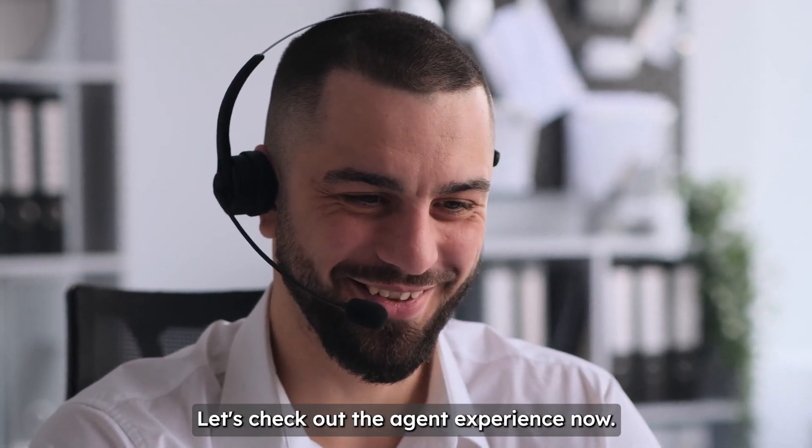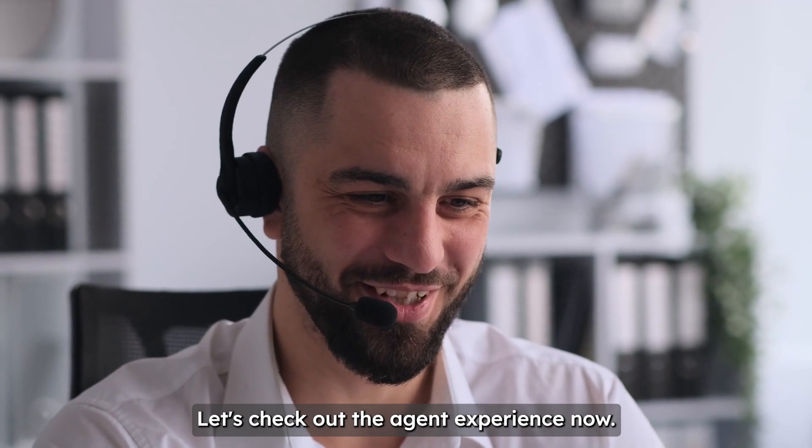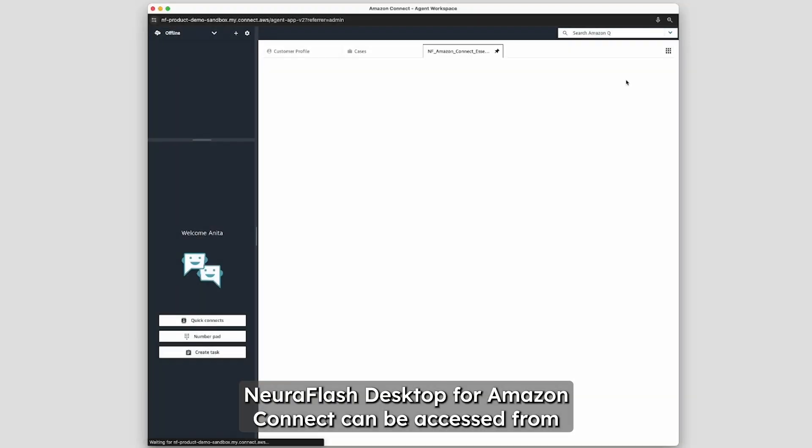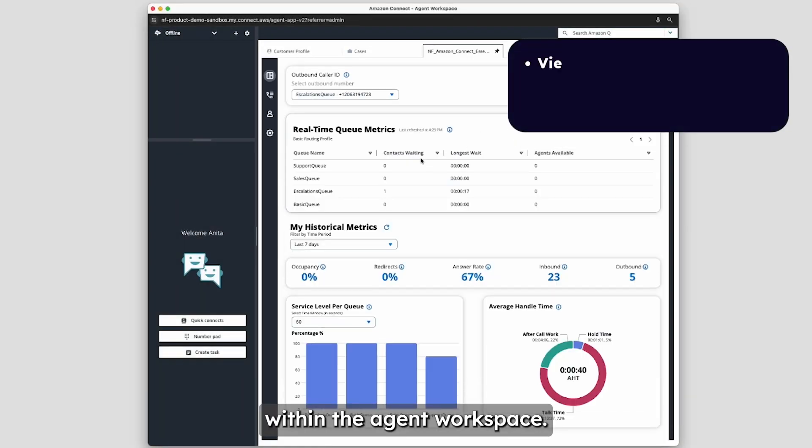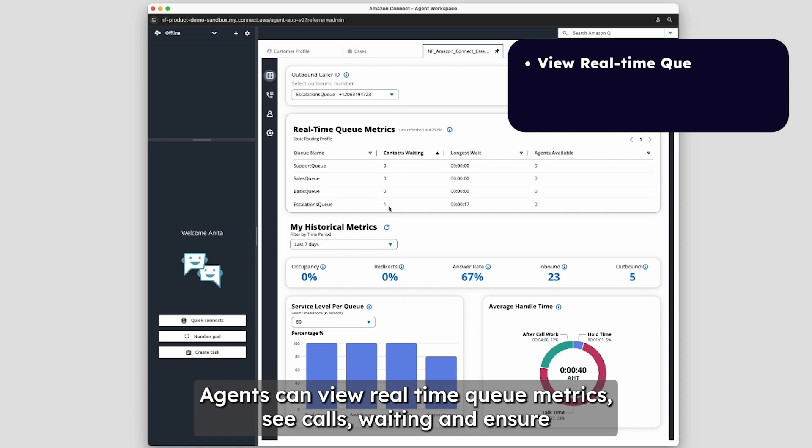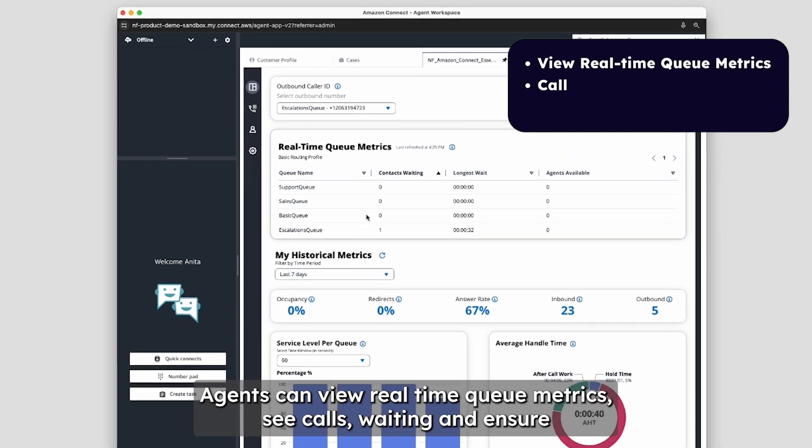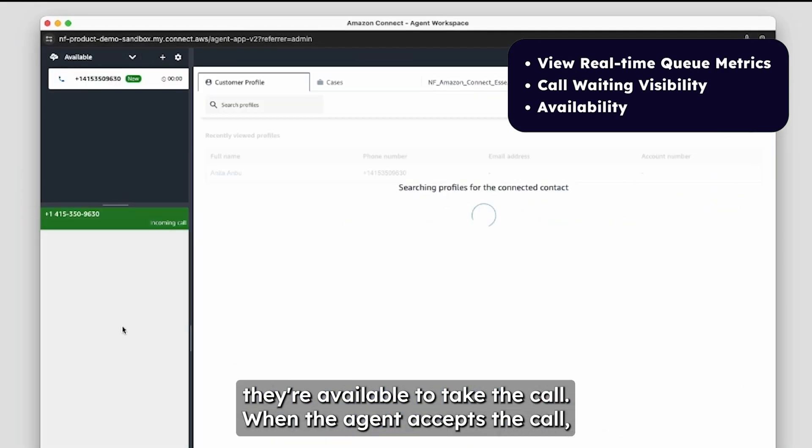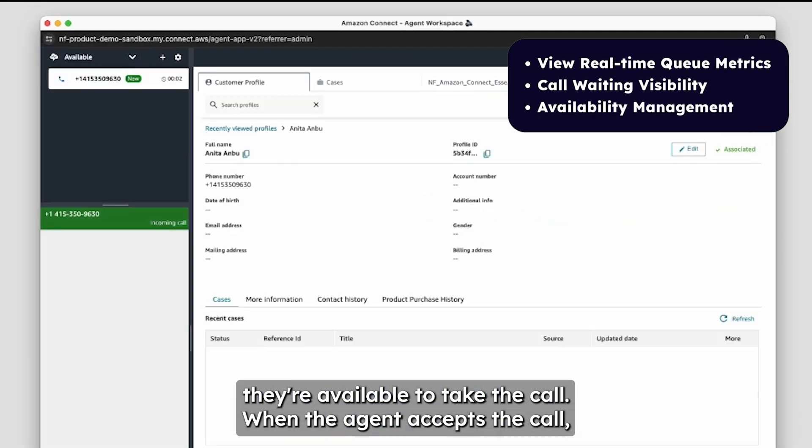Let's check out the agent experience now. NeuroFlash Desktop for Amazon Connect can be accessed from within the agent workspace. Agents can view real-time queue metrics, see calls waiting, and ensure they are available to take the call.